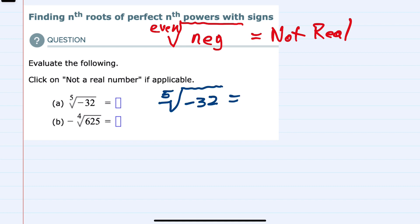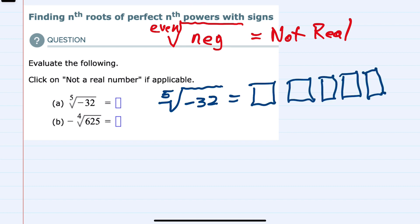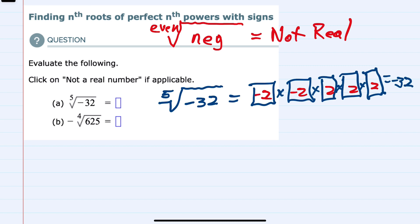We have the fifth root of negative 32, and what we're being asked is what number multiplied five times would equal negative 32. We can put a 2 in here and recognize that 2 times 2 times 2 times 2 times 2 equals 32. However, since we need negative 32, if each one of these were negative, we would be multiplying an odd number of negatives, so our result would be negative. So the fifth root of negative 32 is negative 2.